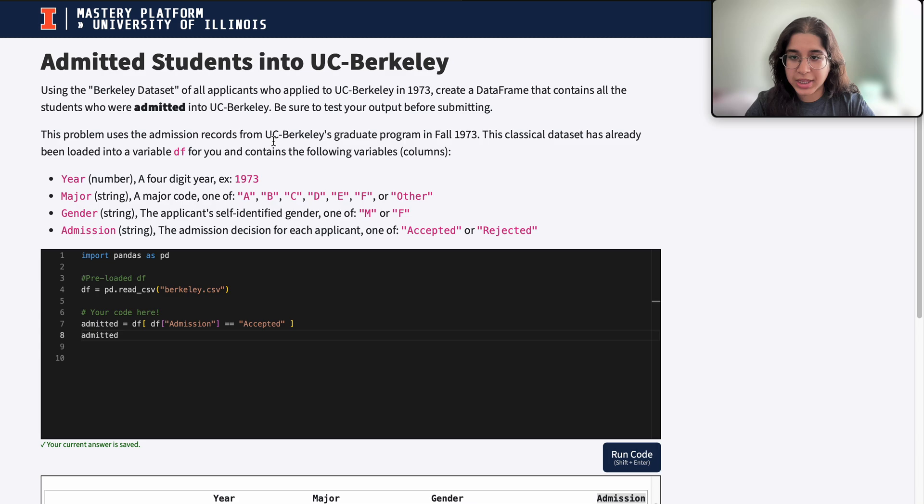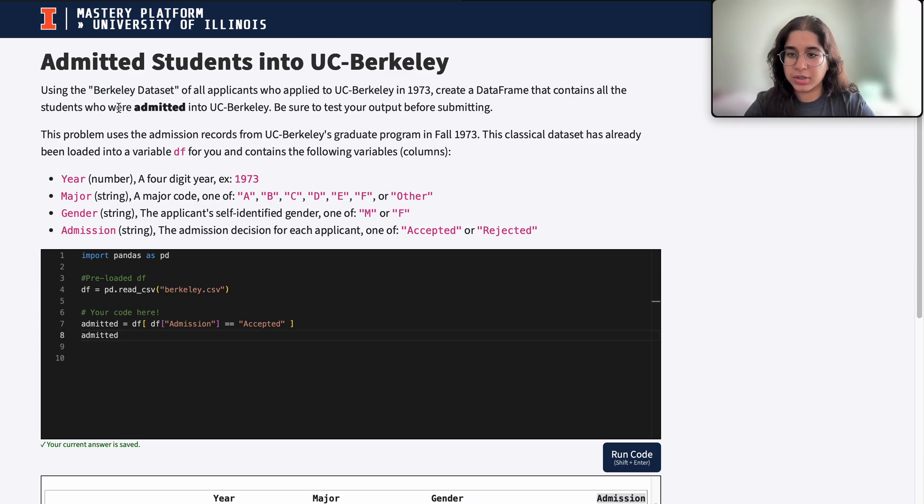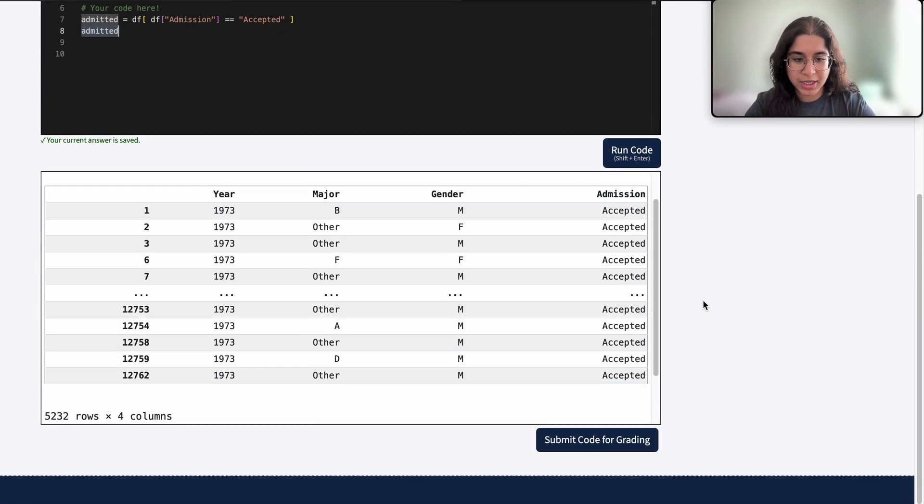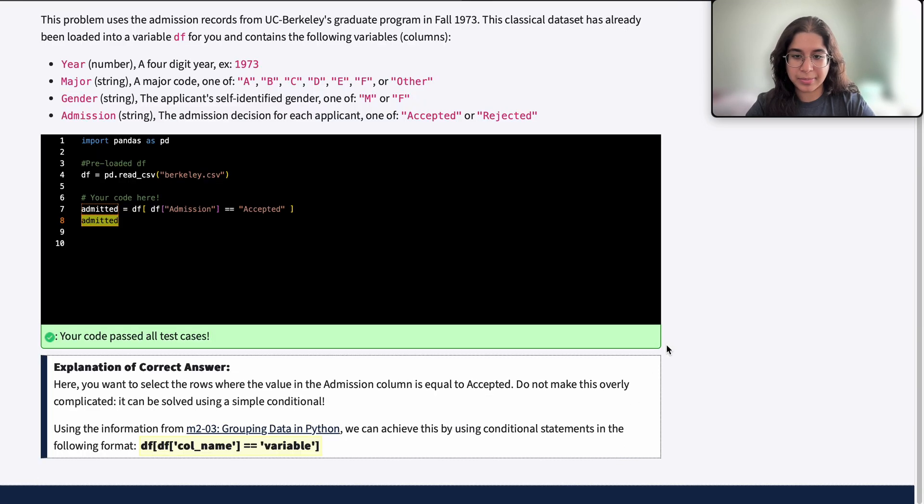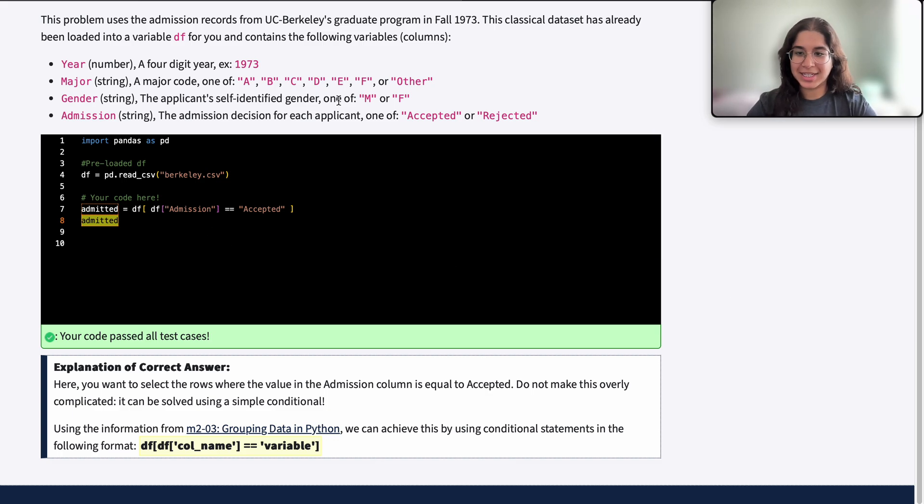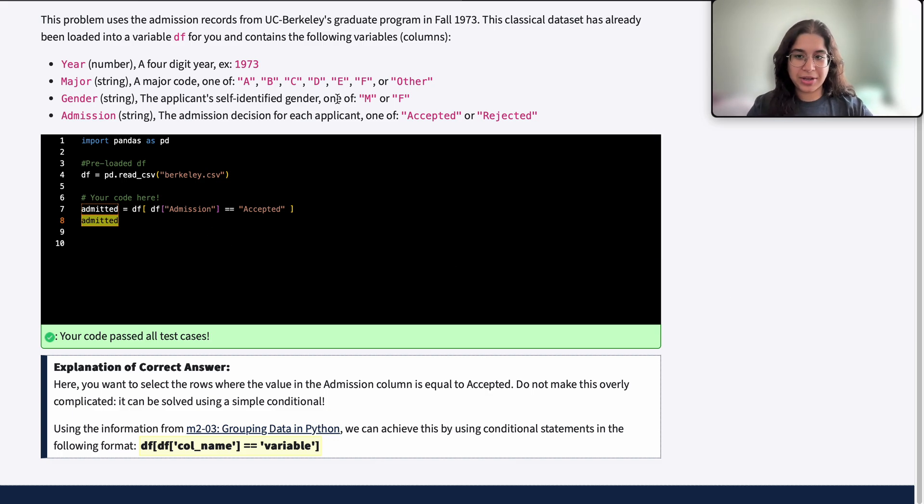So I think that's all we have to do. We just need to contain all of the students who were admitted into UC Berkeley, output that in another data frame and we can go ahead and submit this code. We got it correct, which makes sense. So if you have any questions please let me know and I'll see you next time. Bye!